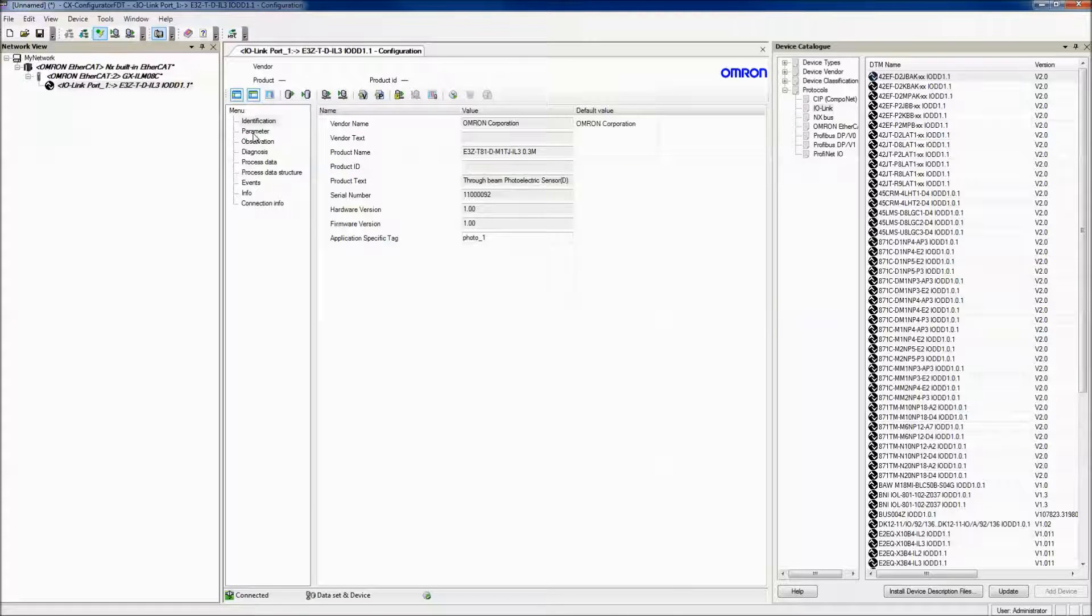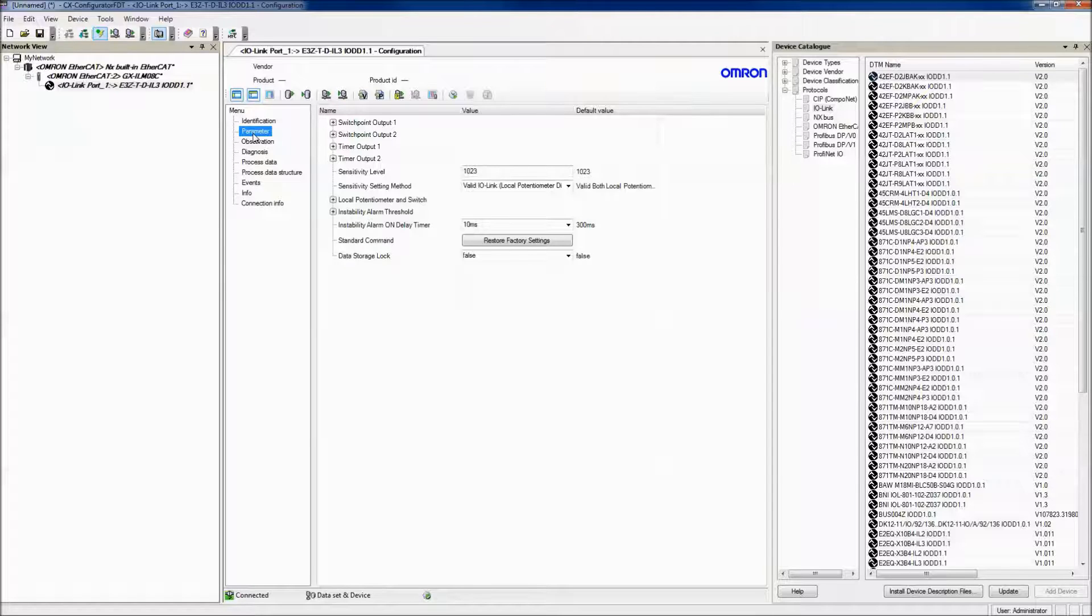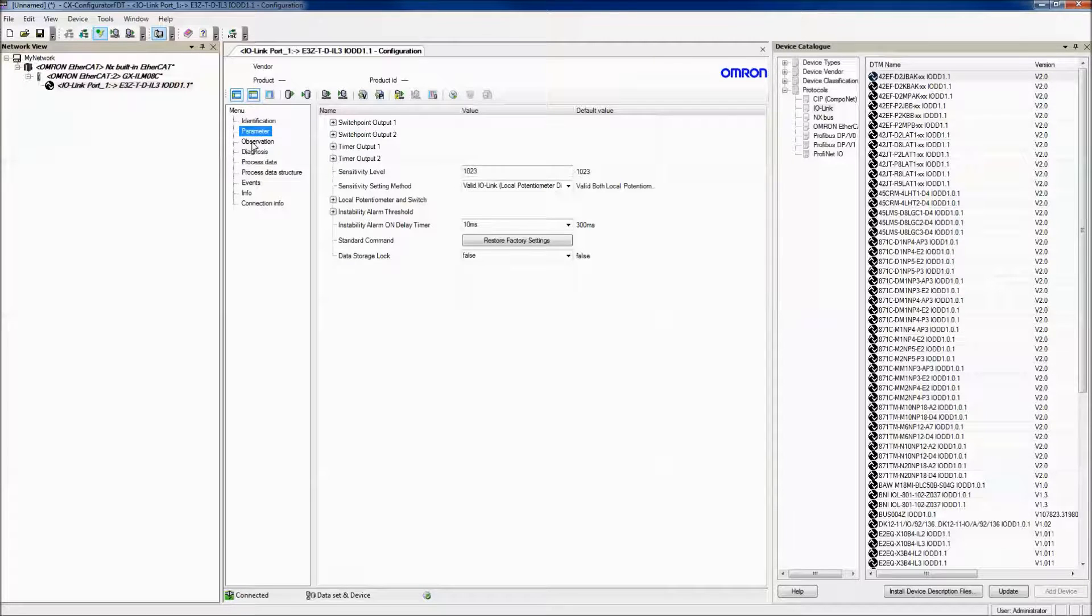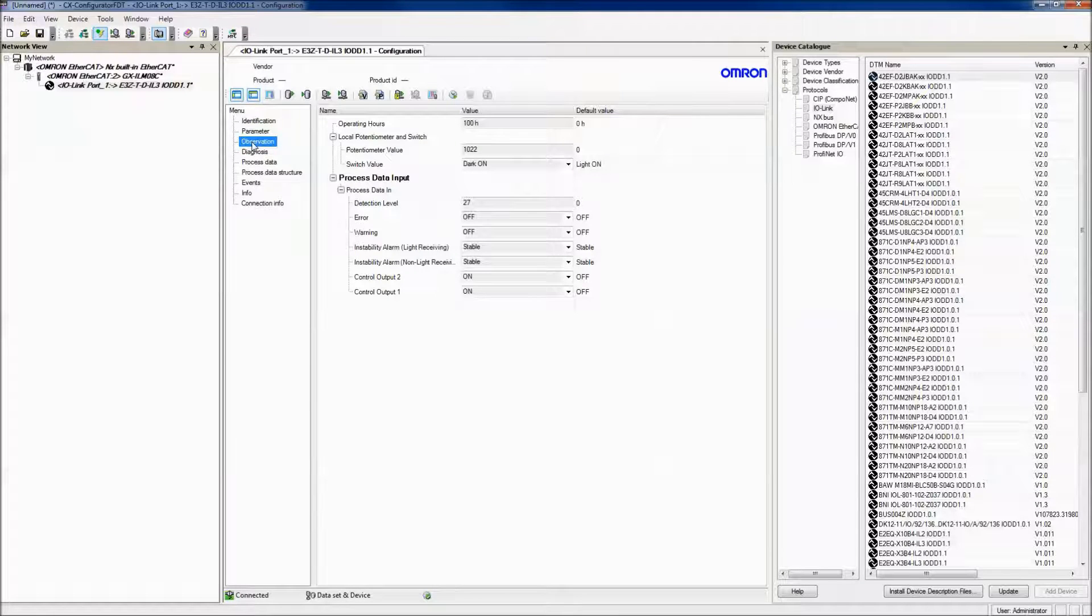From the configuration menu, you can also view the parameters and change things like the sensitivity level and the instability alarm. You can also view the kind of information that you're getting from the IO-Link device.